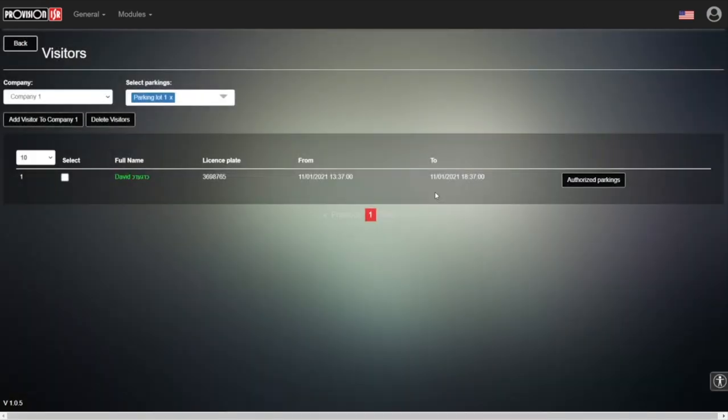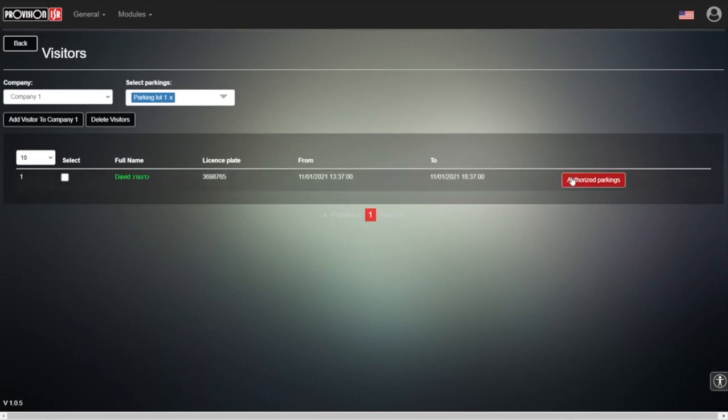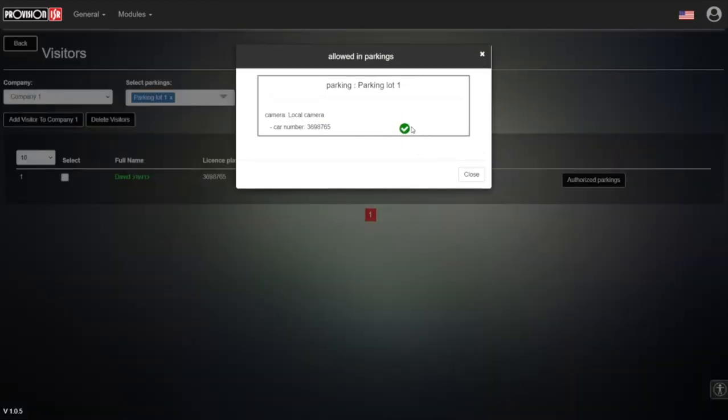Not only is it saved, but since right now is the window of opportunity for this visitor to enter, if we press 'Authorized Parkings,' we'll see a green checkmark. This means the visitor right now has the ability to enter our parking lot—they've been synchronized to the camera.